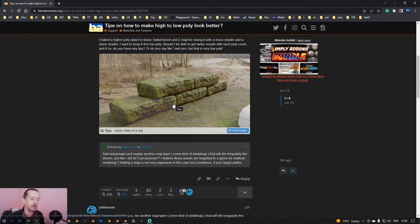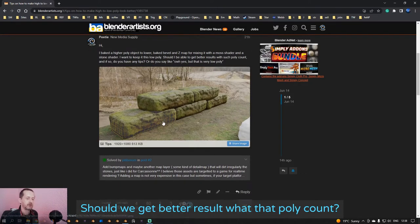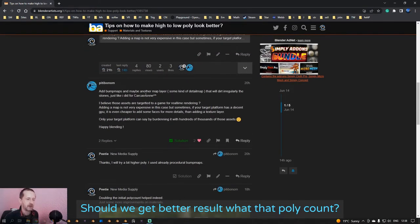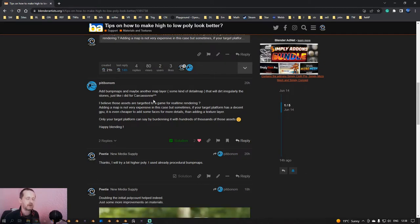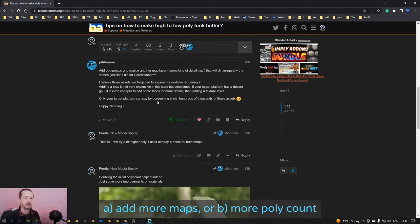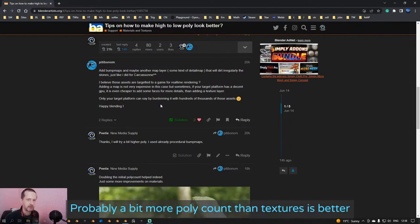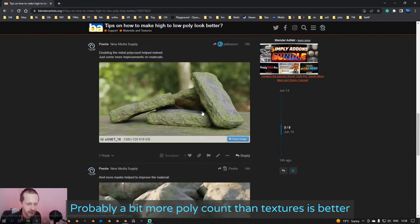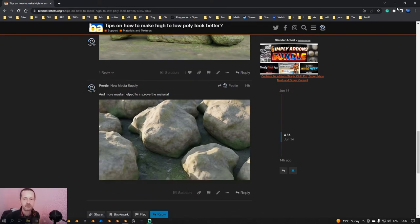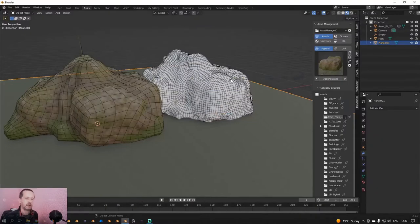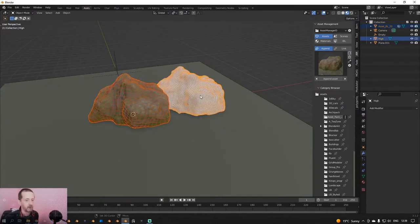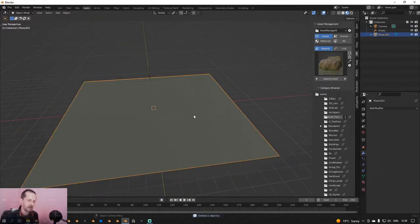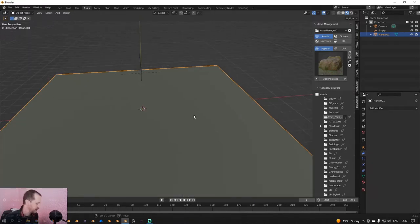My question was, should we get better results with that poly count? The suggestion was to add more maps, but I used already quite some maps. Or to increase the poly count, because sometimes that might be better than using more textures. I did that and it looks a bit better. Then I said it seems I have to improve the shader, and then I got that result. So let's try to make something like that, but even better. I hope it will work, because I recorded this video quite a few times and got all sorts of problems with the computer.